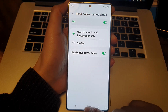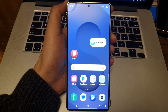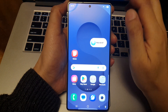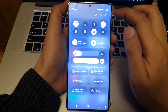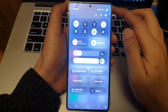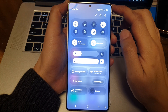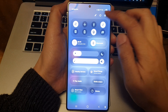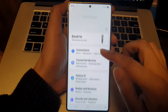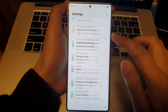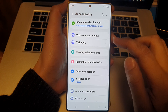First, tap on the Home button to return back to the home screen. And from the home screen, swipe down at the top to open up Quick Settings. In here, tap on the Settings icon, then scroll down and tap on Accessibility.